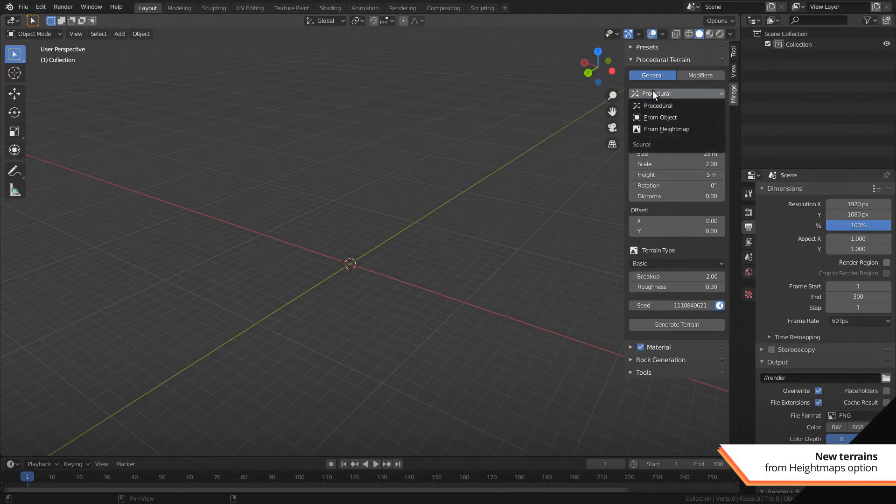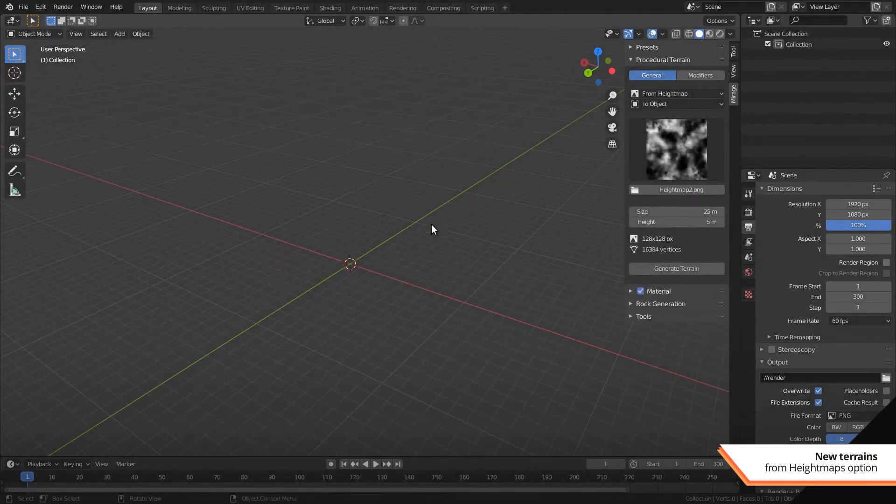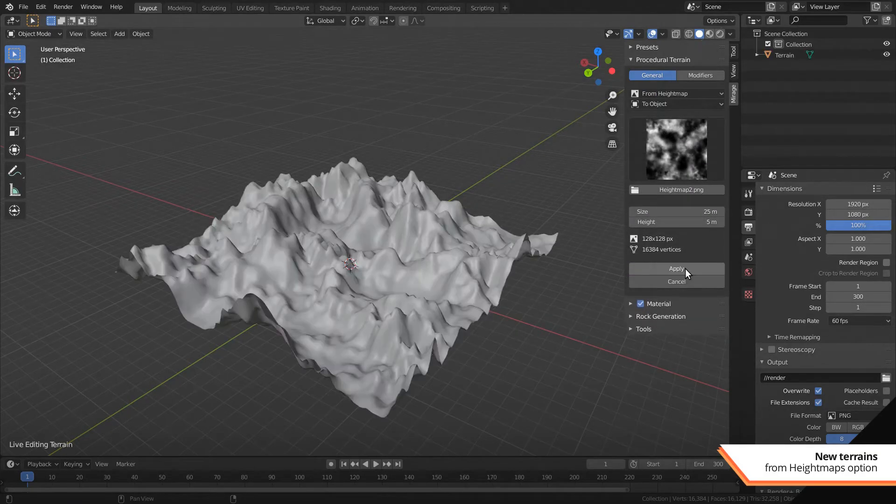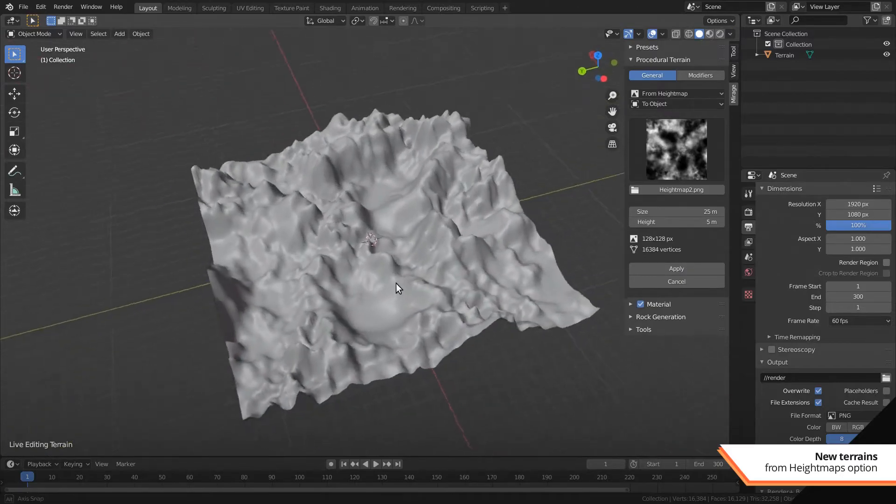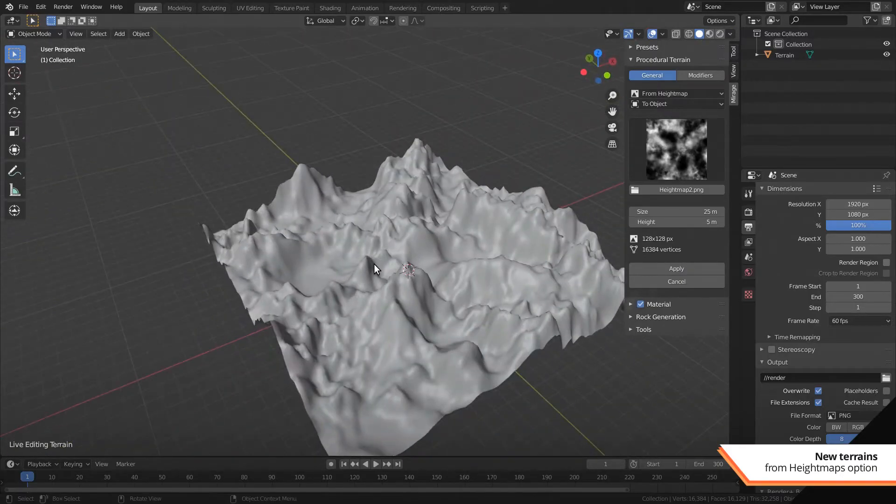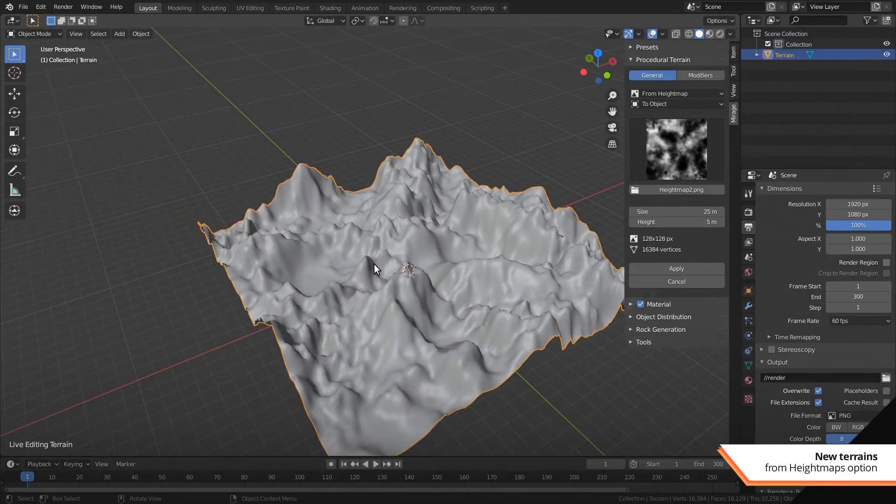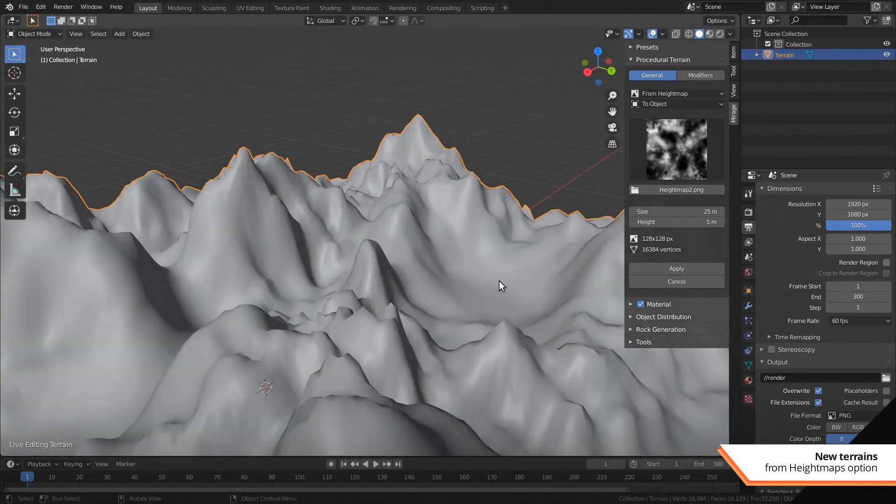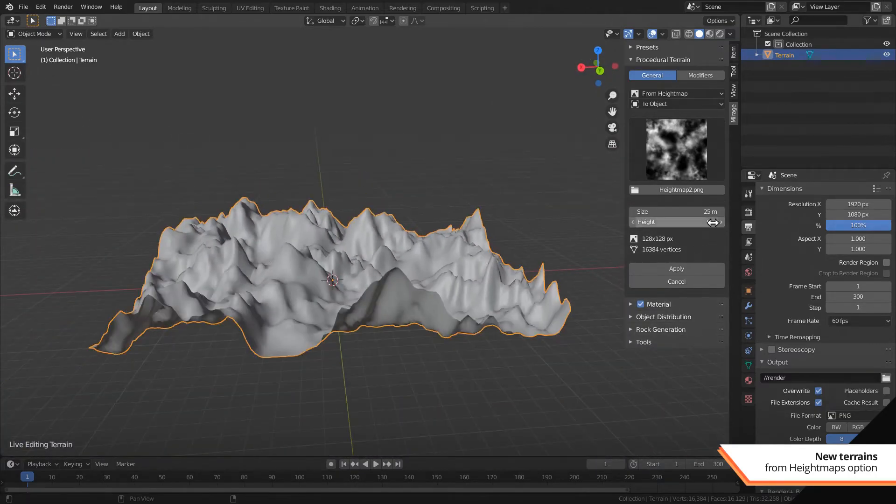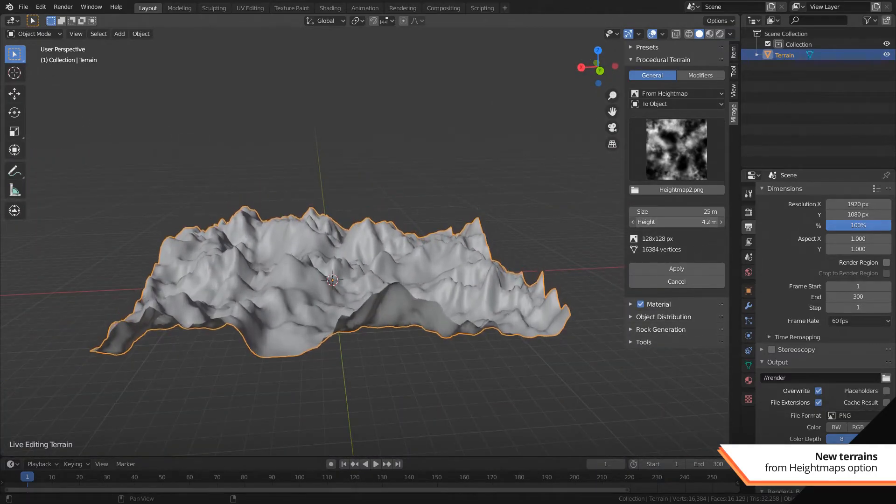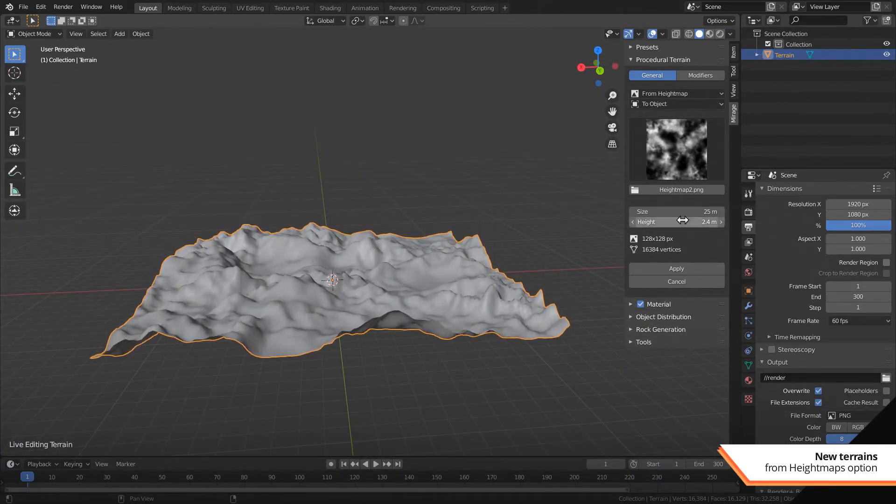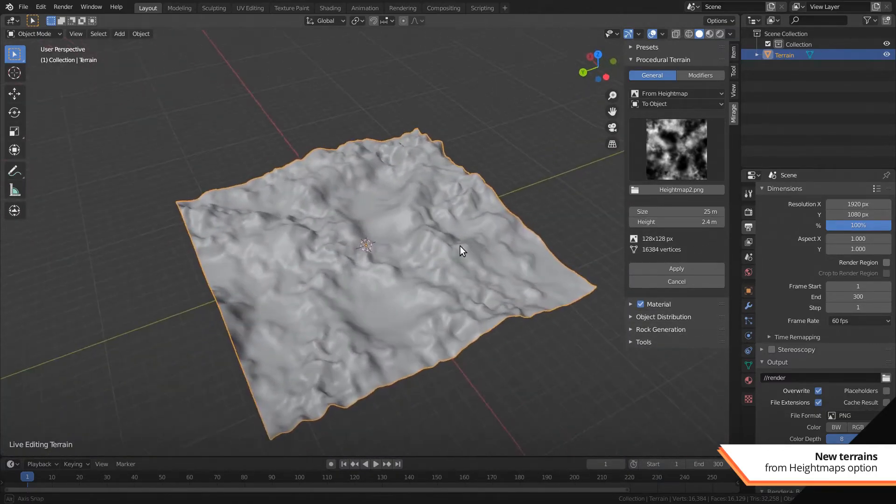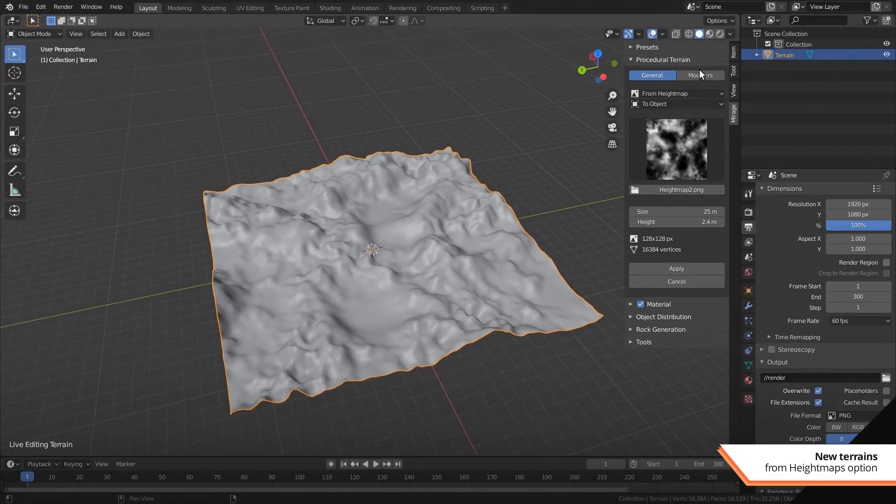Say goodbye to the old terrain from file panel. Now there's only one terrain panel and it comes with a brand new source setting. That means we can now bring height maps into Mirage's terrain engine and use the modifier system with them.